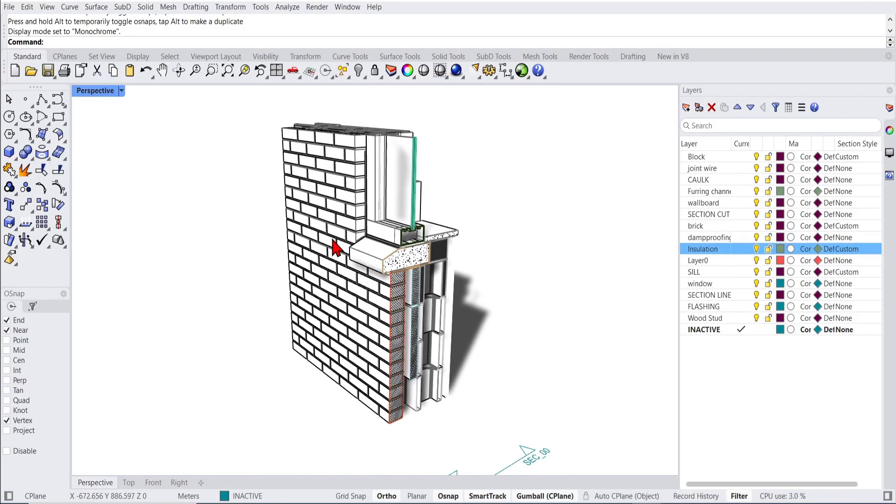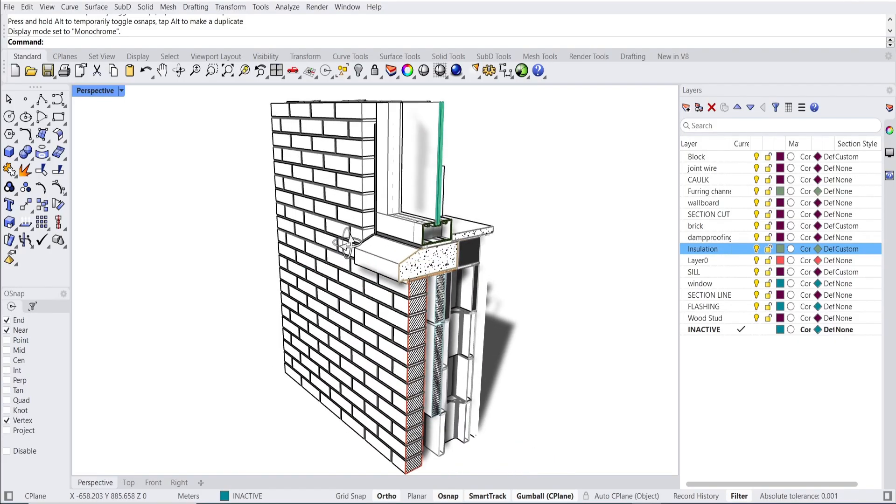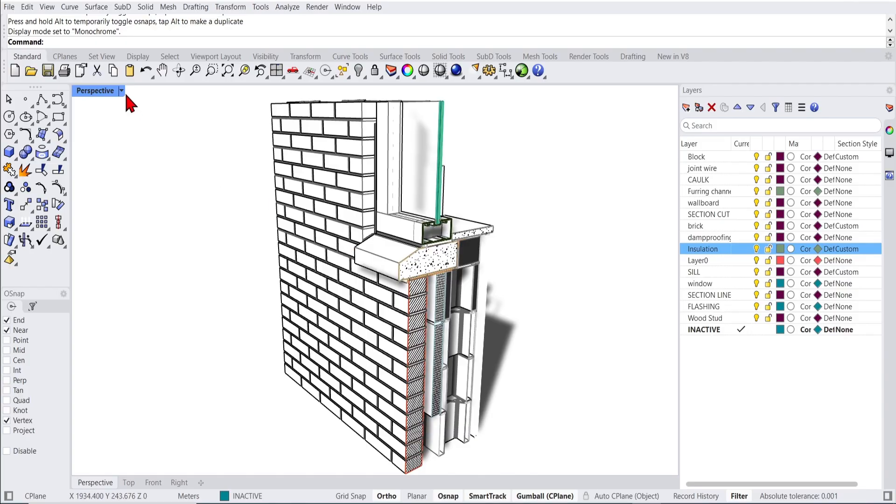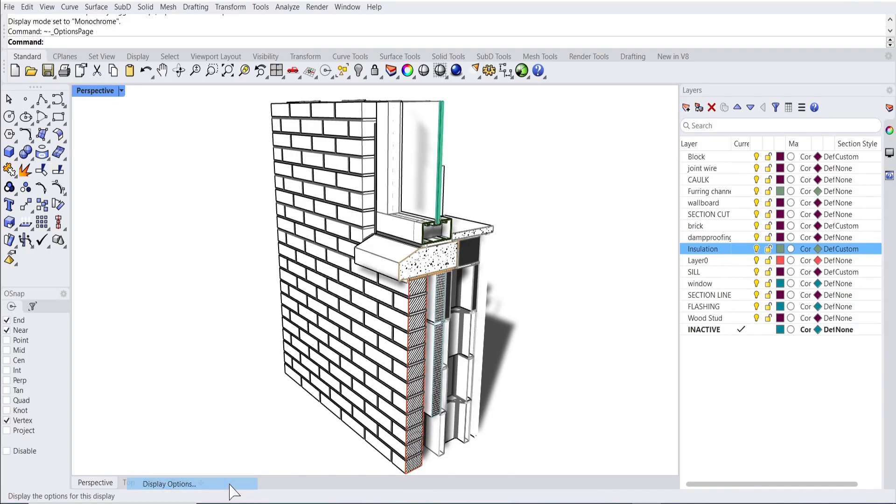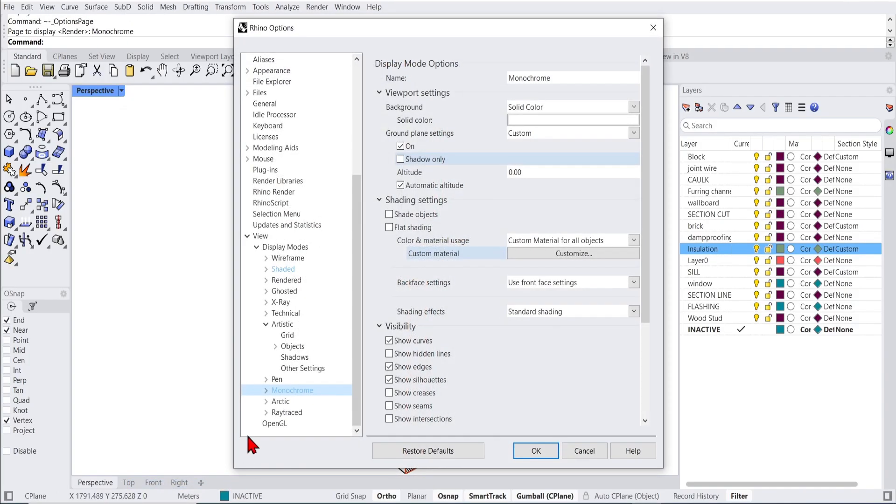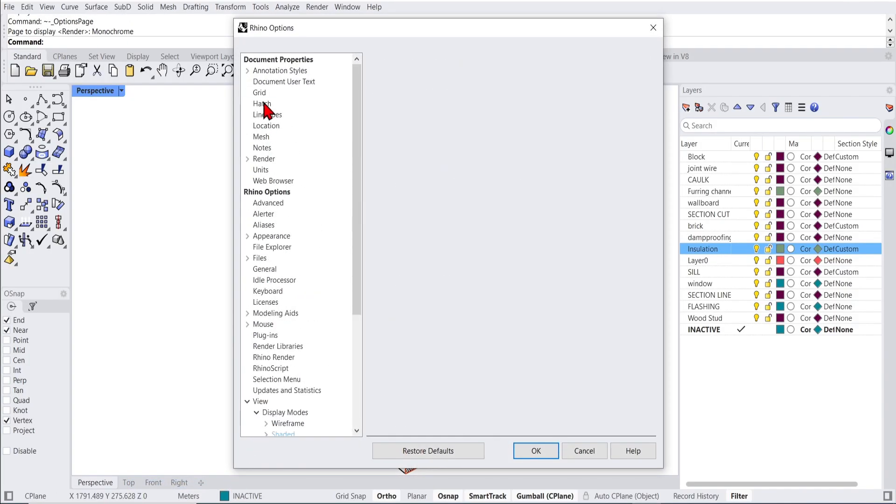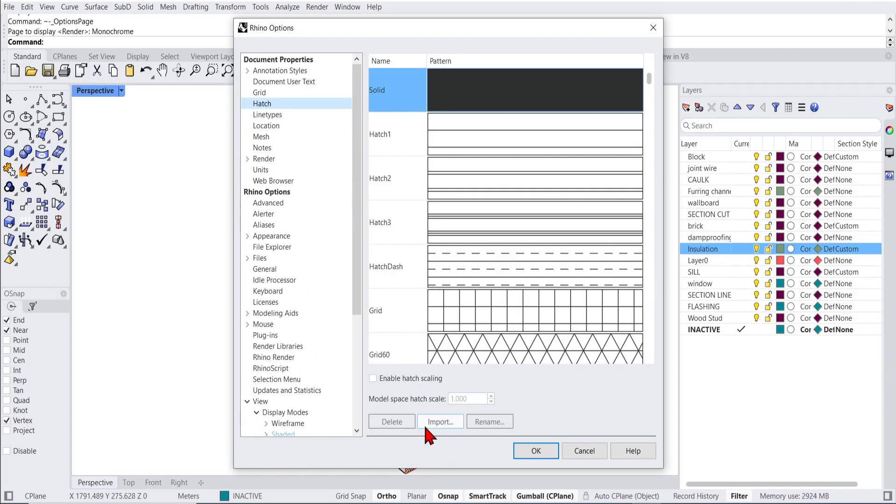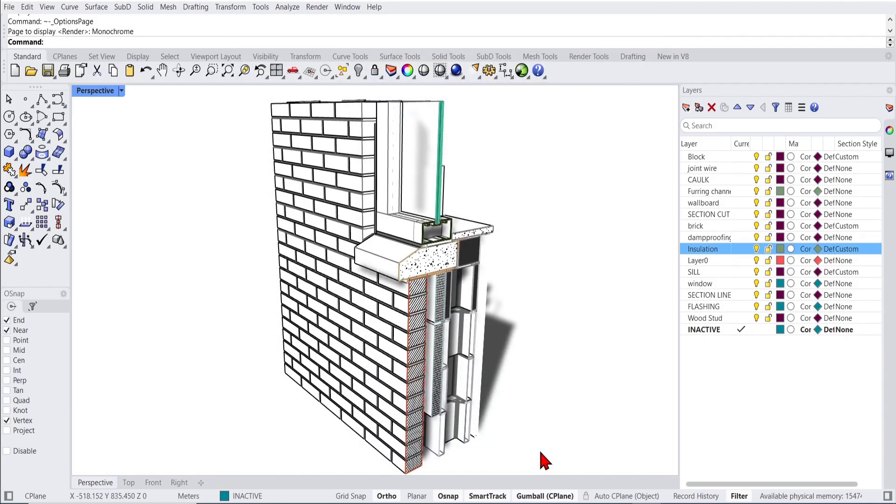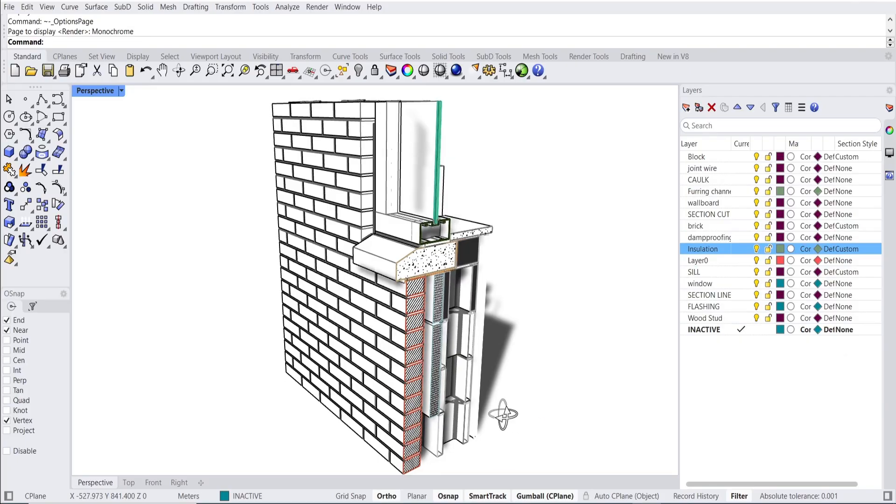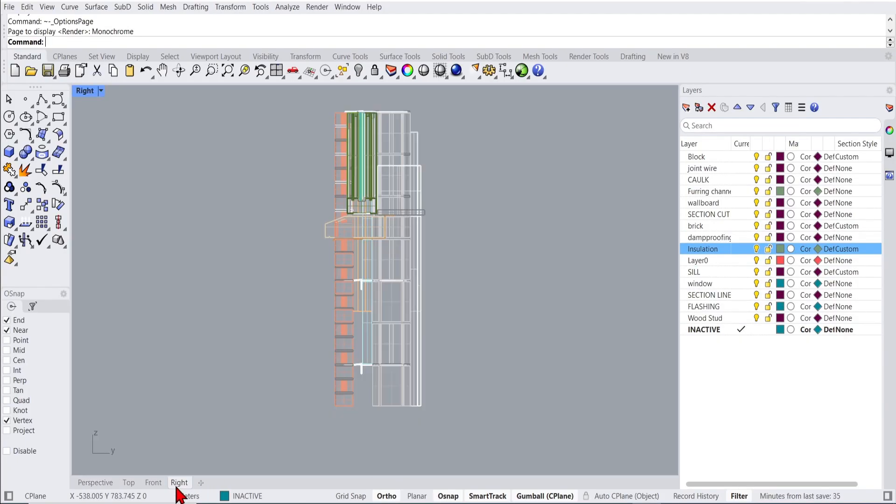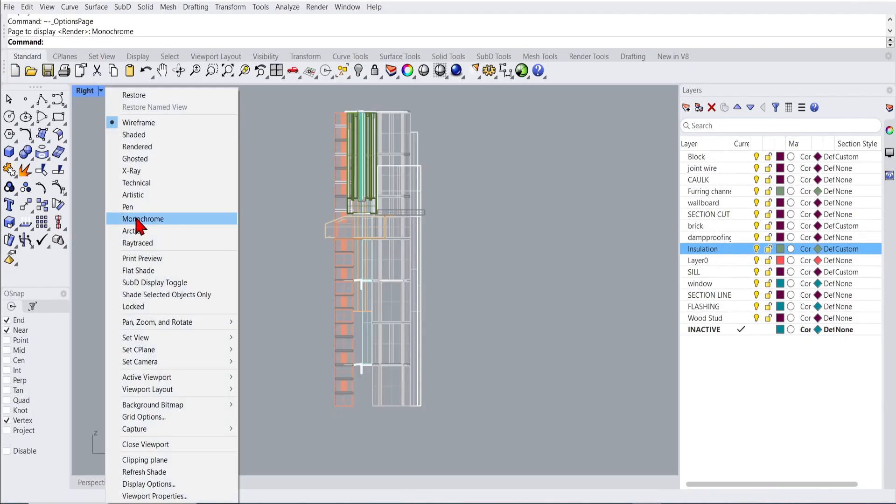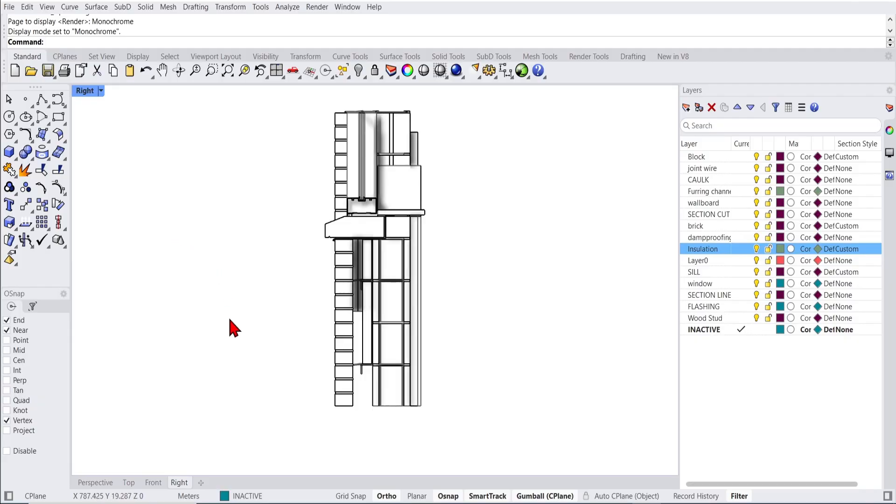And just in case you need to load in more custom hatches, if you go to the display options up to hatch, there is an import option here. If you Google Rhino hatches, you can find a bunch to import. Also, if you want to do 2D drawings, you can go to the right viewport. Let's change back to monochrome.